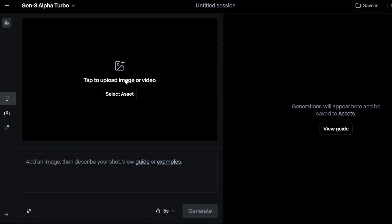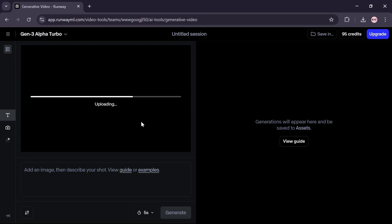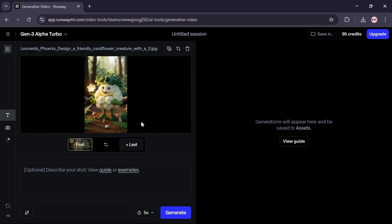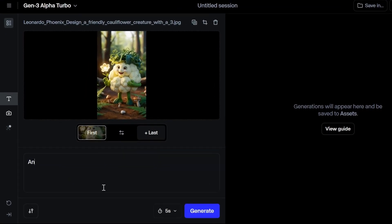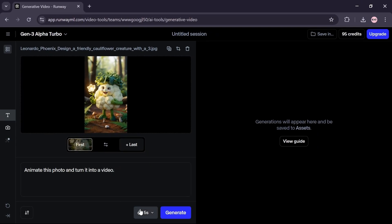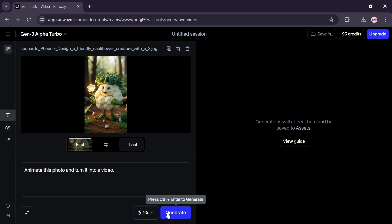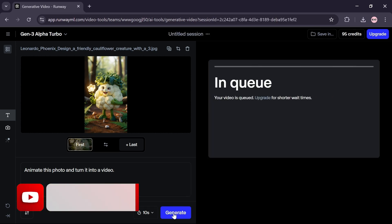Click on this section and select the photo you downloaded in the previous step. In the description section, write: 'Animate this photo and turn it into a video.' Click the option to set the video duration — choose either 5 or 10 seconds. Click on the Generate option and wait a few moments for the video to be created.